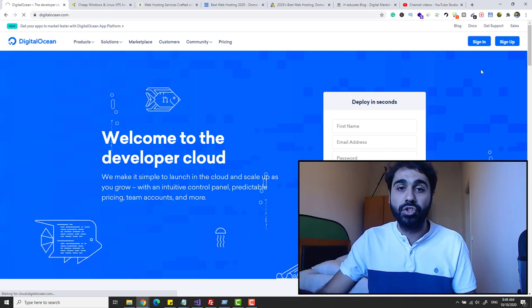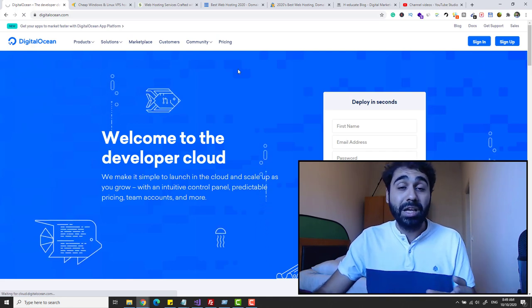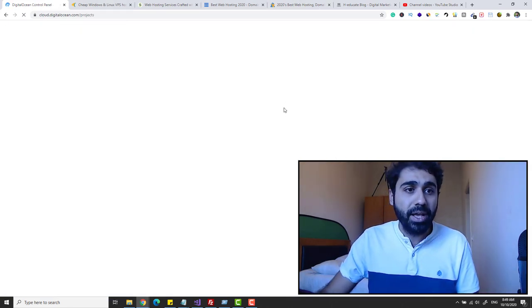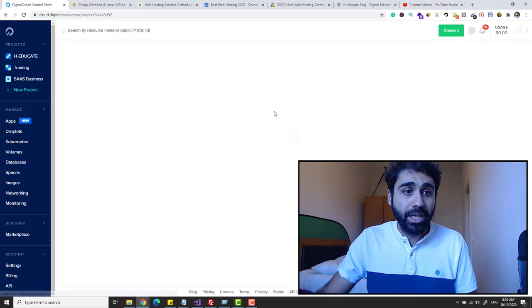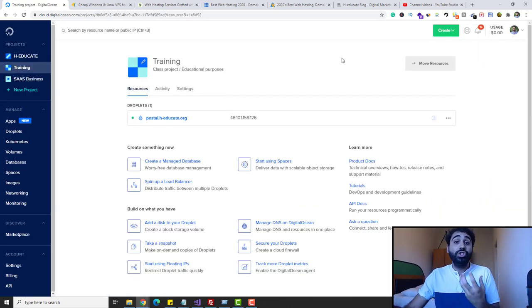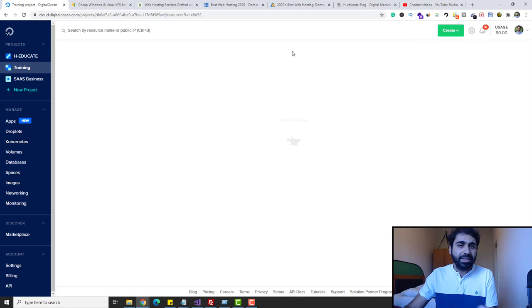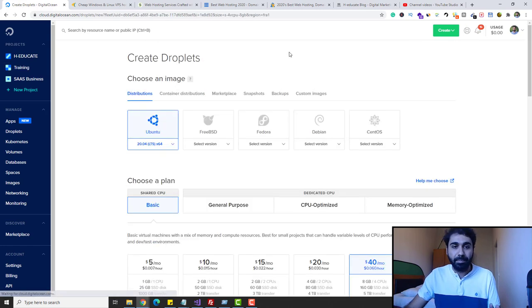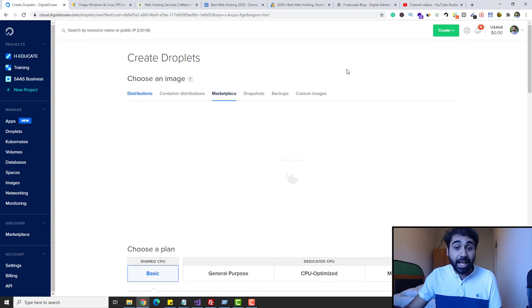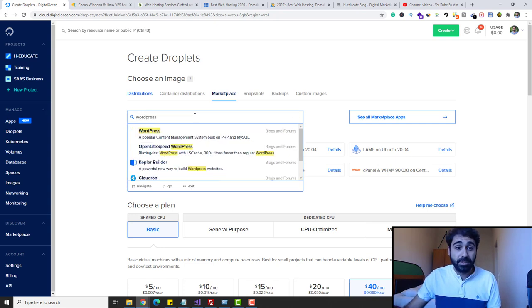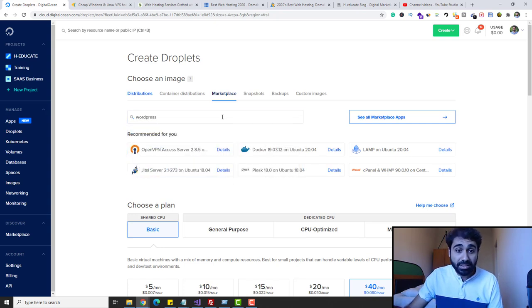If you want to go with VPS on DigitalOcean, get the link below and sign in and continue with me. If not, you can find links to Contabo or other services in the description below. Here in DigitalOcean I will create a new server. Simply click Create and click on Droplet — a Droplet is a server, it's just a name. In the image section, go to Marketplace and search here for WordPress.